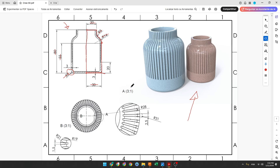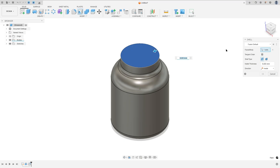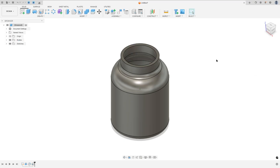Now we'll use the shell tool to make the solid hollow. The thickness is 3 millimeters and we need to remove this face here. Go to modify, select shell, select this face, set the distance to 2 millimeters, and press OK.